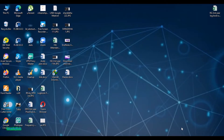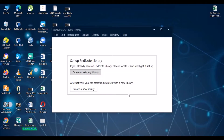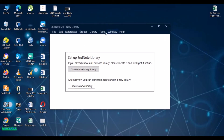Hello everyone, I hope you all are doing well. Today in this video I'm going to show you how to use EndNote 20 and EndNote X9. If you don't have EndNote, check my channel where I've shown how to download and install EndNote 20 for free. Today I'm going to talk about how to use EndNote 20 for referencing or citation.